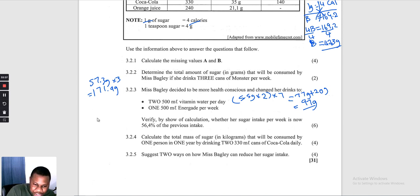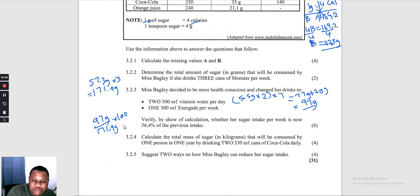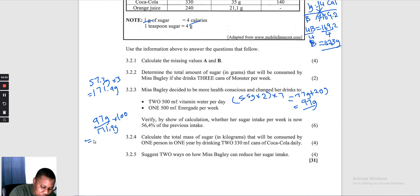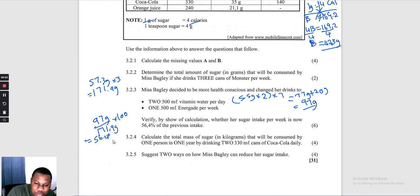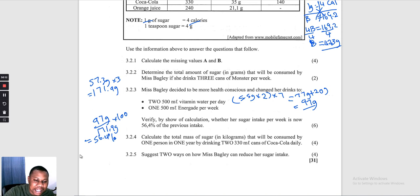Verify whether the new sugar intake is 57% of the previous intake. She now consumes 97 grams versus previous 171,9 grams. Calculating: 97 ÷ 171,9 × 100 = 56,4%. Indeed the current intake is 56,4% of the previous intake — this confirms the claim.